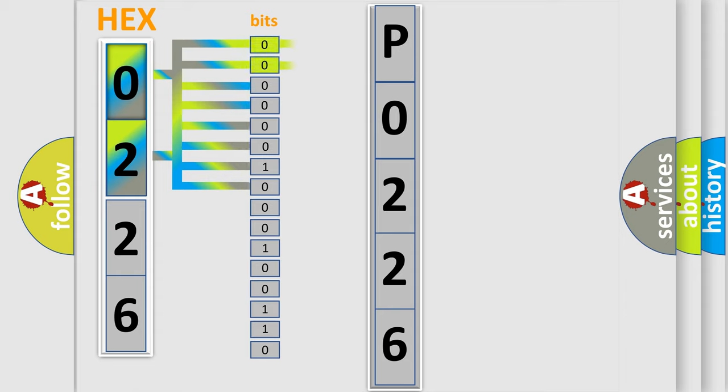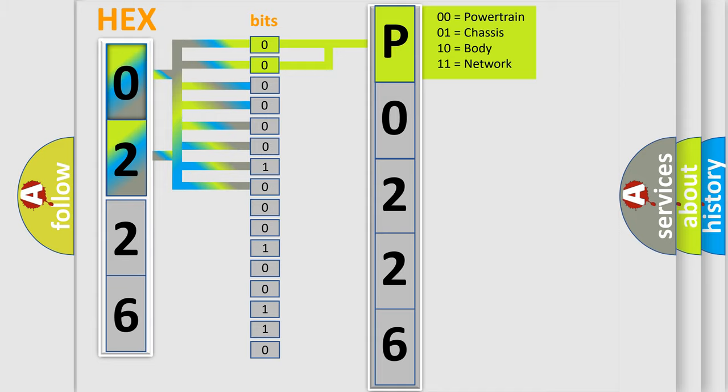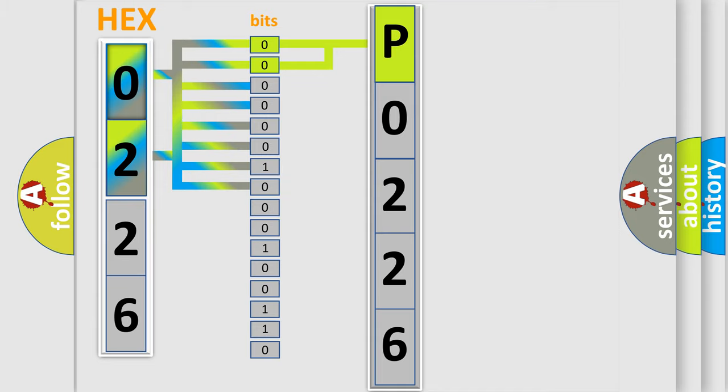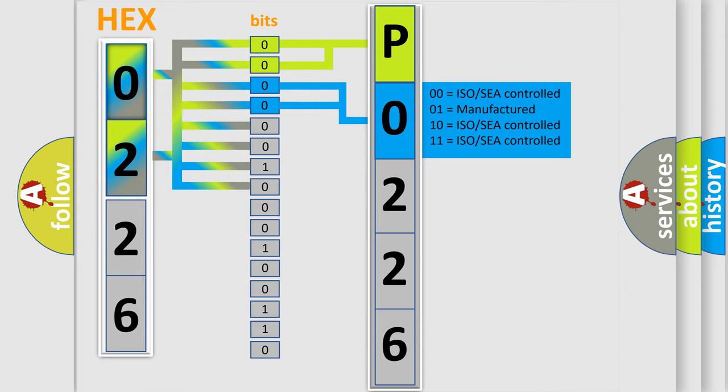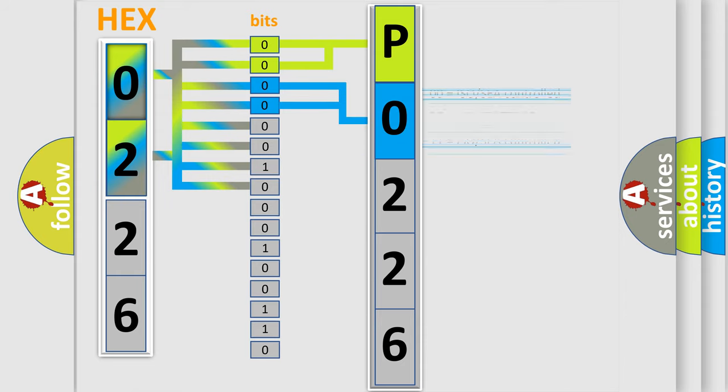By combining the first two bits, the basic character of the error code is expressed. The next two bits determine the second character. The last bit styles of the first byte define the third character of the code.